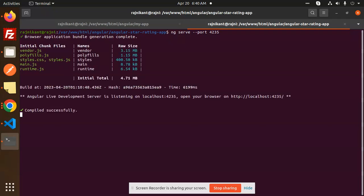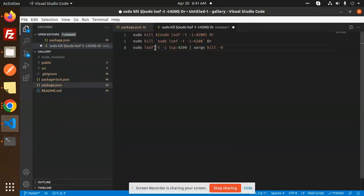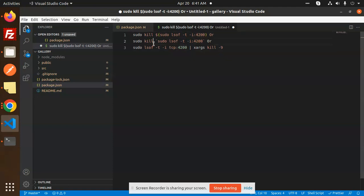You can see it runs on another port. That's the first solution. The second solution: if you want to kill the default port, you can do that in Linux. Here's the command: 'sudo kill $(sudo lsof -t -i:4200)'. You can use this command to kill the existing port.